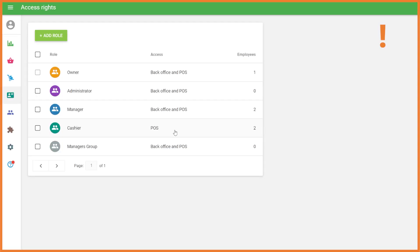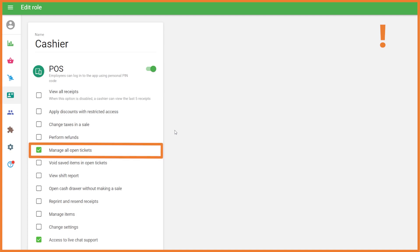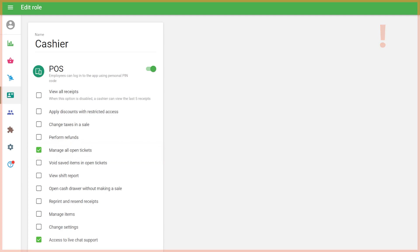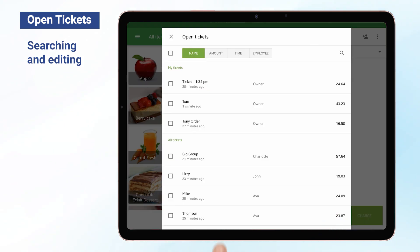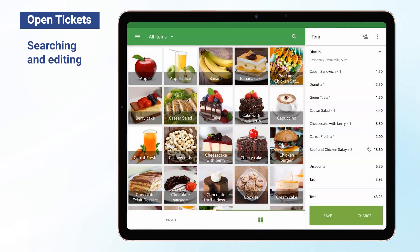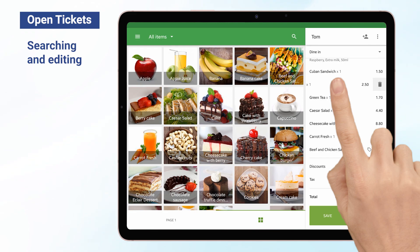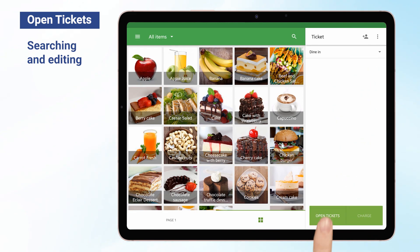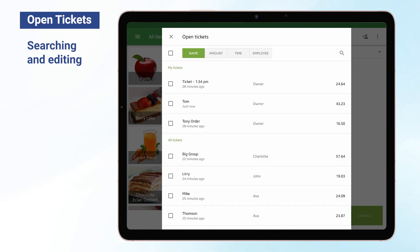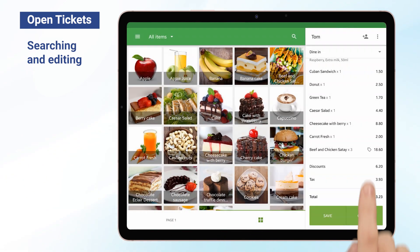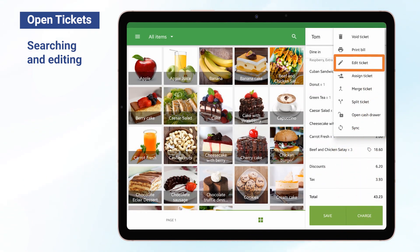All users that have the access right to manage all open tickets can view and edit open tickets created by other employees in the same store. To edit or close the ticket, find it in the list and click on it. If necessary, edit the ticket, then click Save or Charge. If you need to edit the name of the ticket or the comment attached to it, tap Edit Ticket in the three-dot menu.